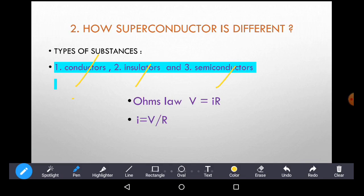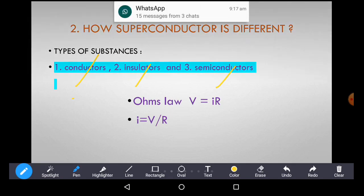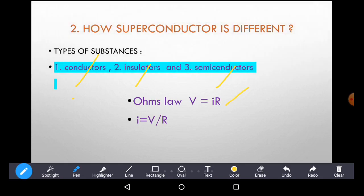We have Ohm's Law: V equals IR. V is the voltage supplied to the conductor or given substance — it may be a conductor, insulator, or semiconductor. I is the current flowing through the substance, and R is the resistance. From this equation, current I equals V divided by R, meaning current I is inversely proportional to resistance R.